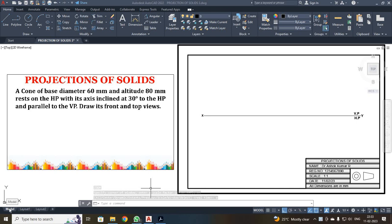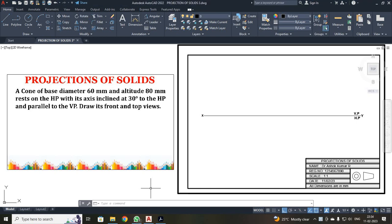Dear students, we are going to see another problem on projection of solid. We are going to talk about a cone problem. In this problem, the diameter is given as 60 mm and the height is 80 mm. They are told that the axis is inclined 30 degrees to HP.